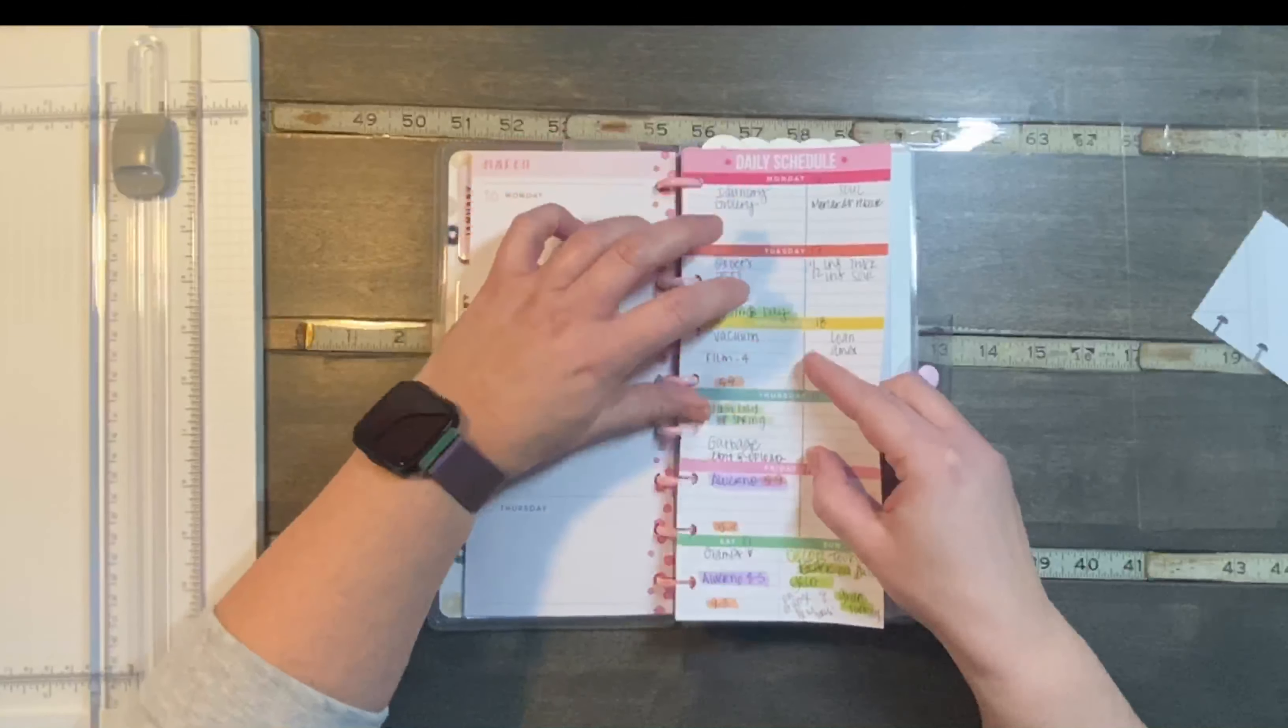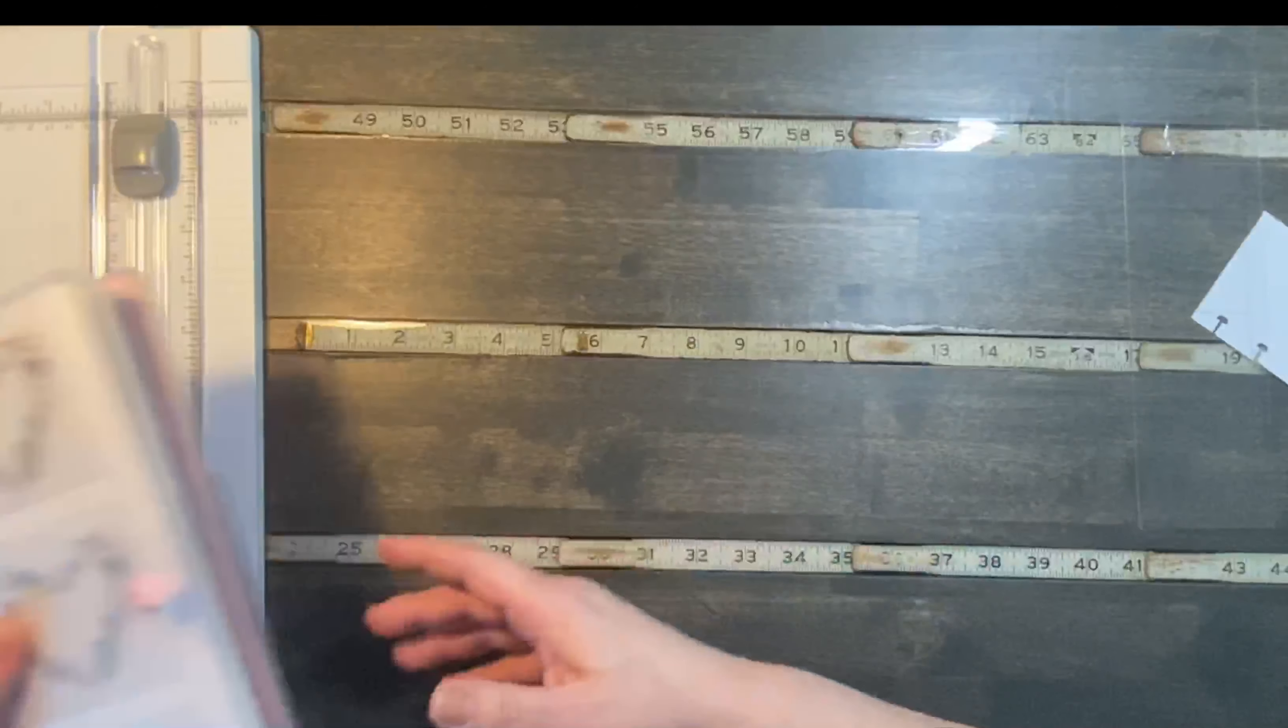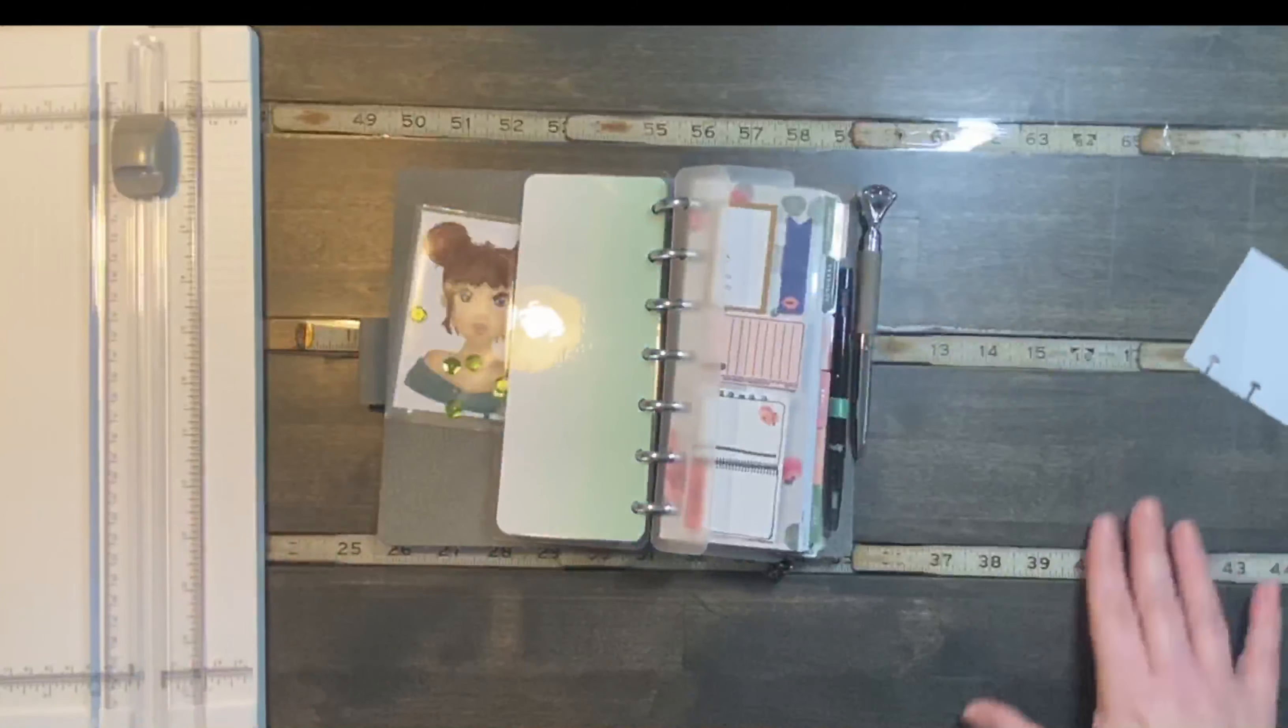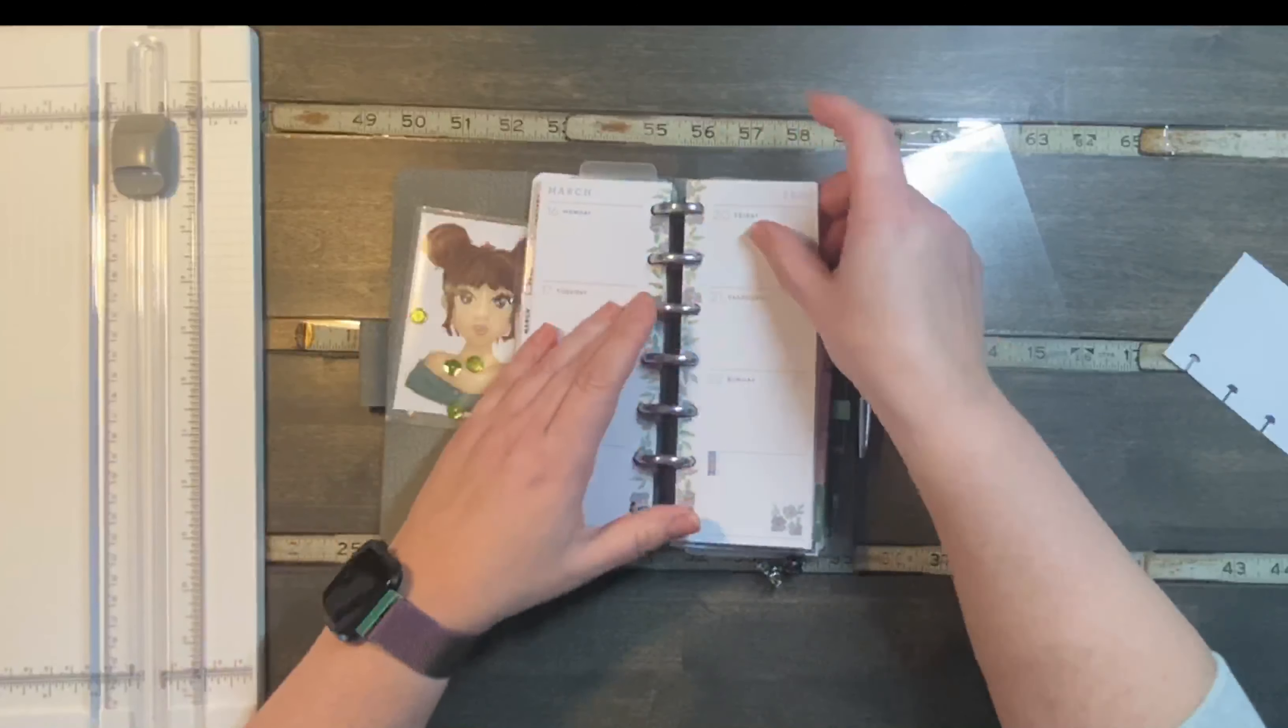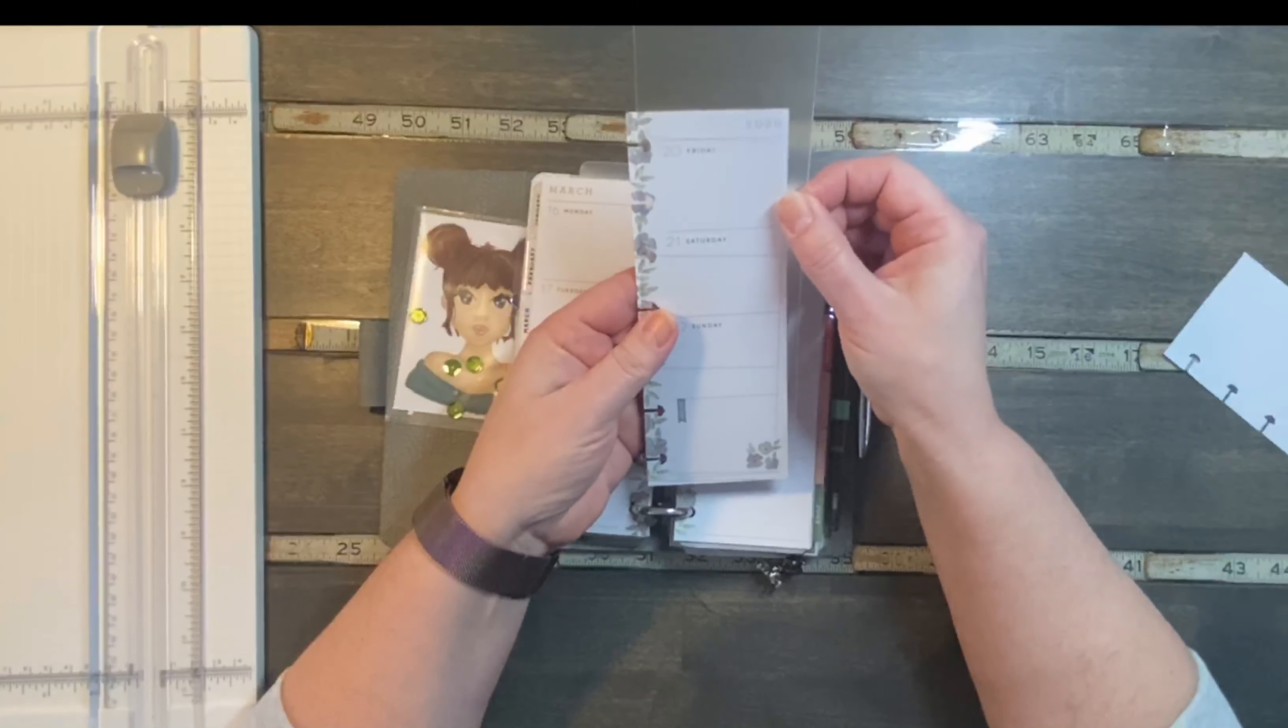Now, I could use the clear custom one that it comes with for the Skinny Mini so that I don't have those lines, but I want to use that one for layering. So I am going to use this one and you will see the lines, but that doesn't bother me. It may to someone else, but I'm going to use the bottom piece.